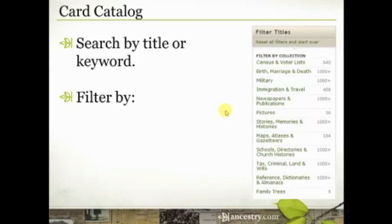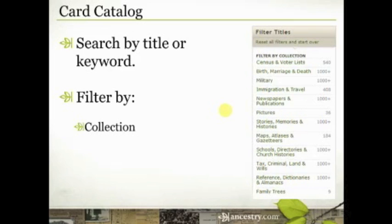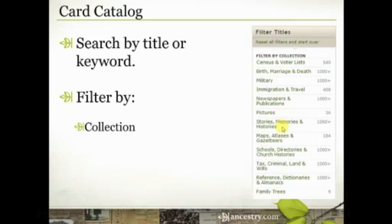The more powerful tools on the card catalog are the filters. There are three main ways to filter the catalog of 32,000 databases. The first is by collection — meaning the type of record. The options include: census and voter lists; birth, marriage, and death records; military; immigration and travel; newspapers and publications; pictures; stories, memories and histories; maps, atlases and gazetteers; schools, directories and church histories; tax, criminal, land and wills; reference, dictionaries and almanacs; and family trees.